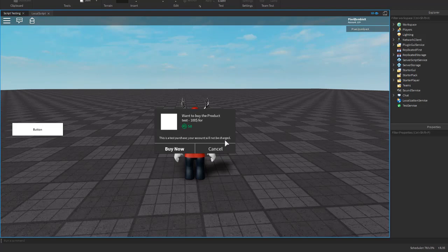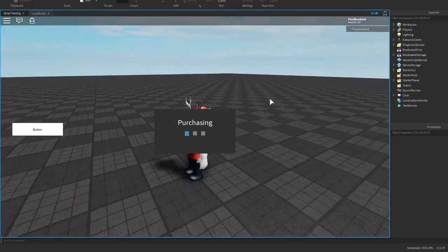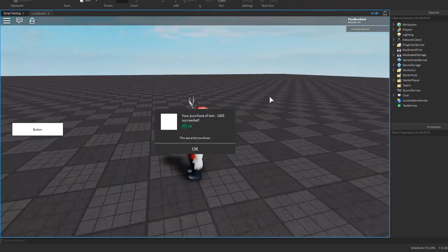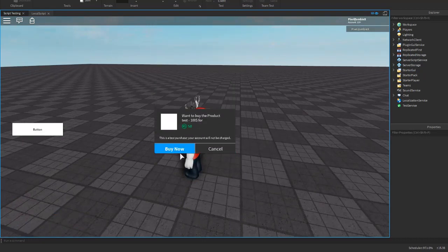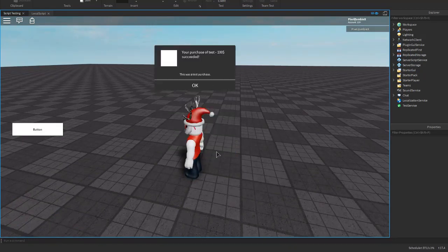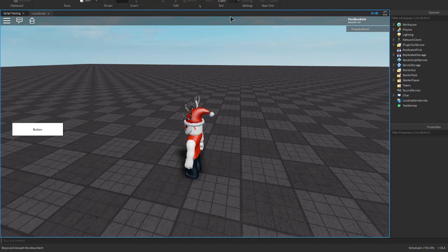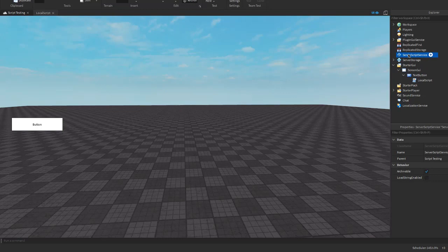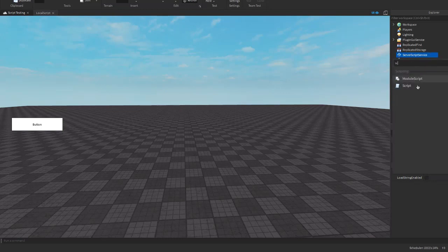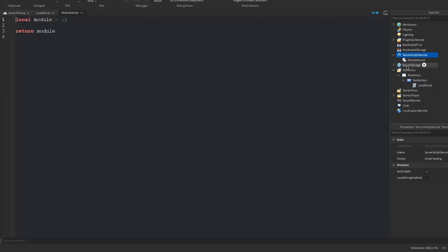If we jump into game we'll be able to click on the button and it will prompt us with the purchase window. While in Studio it will be a test purchase and will not charge your account, so you can hit Buy Now and it's fine. But as you can see, nothing happens after — it just lets us buy it. We need to add logic so players actually receive something.